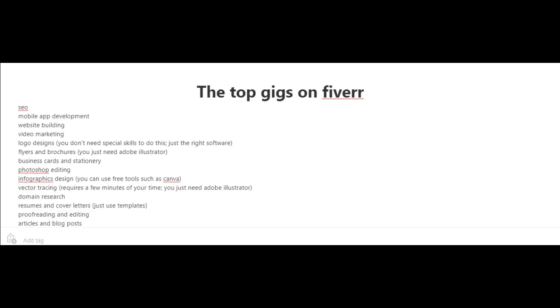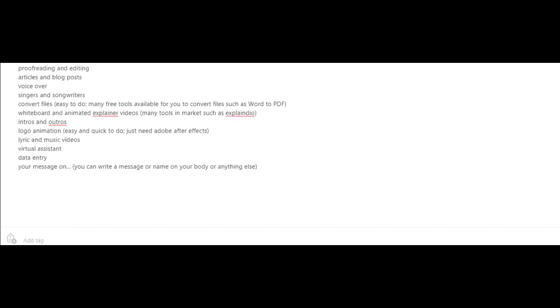Another top gig is proofreading and editing articles and blog posts, voiceovers, singers and songwriters, and converting files.